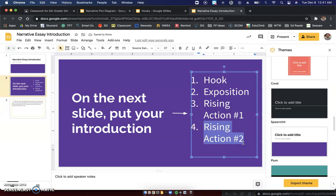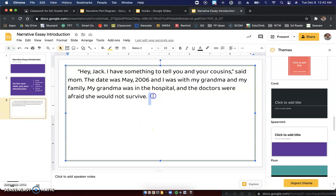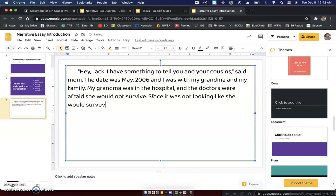Now the last sentence of our introduction — we're already on the last sentence — we'll do rising action number two. So I'll go back to my narrative plot diagram. Here is rising action number two: since it was not looking good that she would survive, my whole family came to visit her.